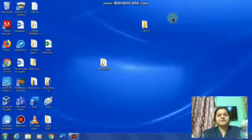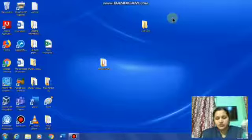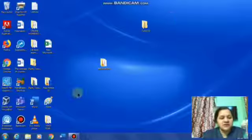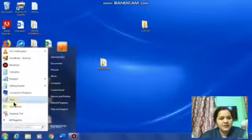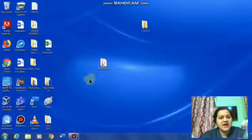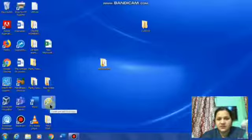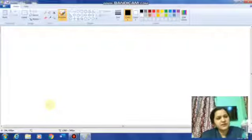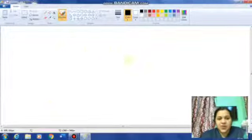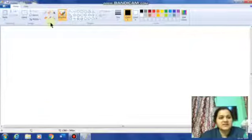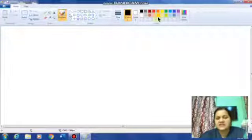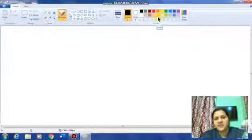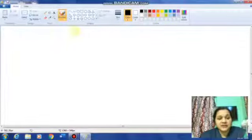Let us begin with the practical. To open Paint, the first method is to click on the Start button and then click on the Paint icon. The second method is to double-click on the shortcut icon on the desktop. The Paint window opens — this white screen is the drawing area, this is the tools and shapes box, and this is the color box.